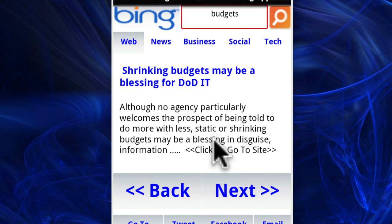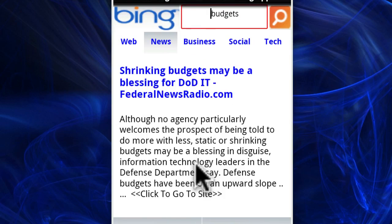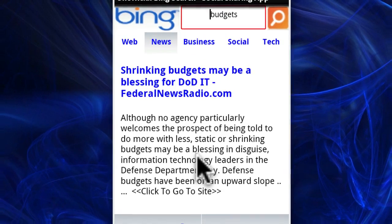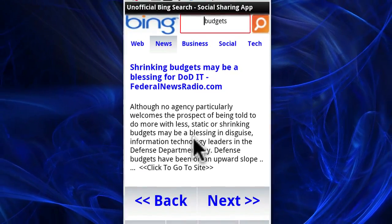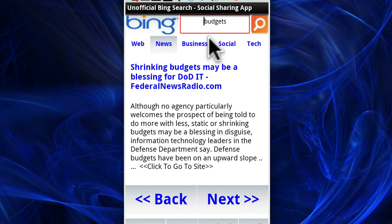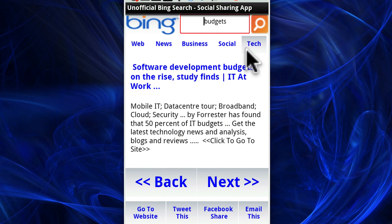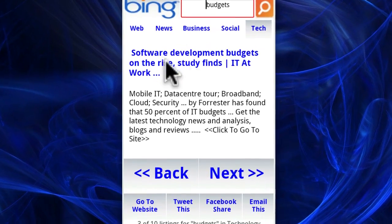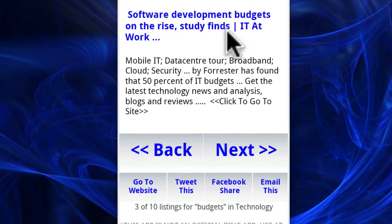Let's say we want to look in Bing News. "Shrinking budgets may be a blessing." Or let's say we click tech and find budgets in the category I made called tech. So we can see: "Software development budgets on the rise, study finds."